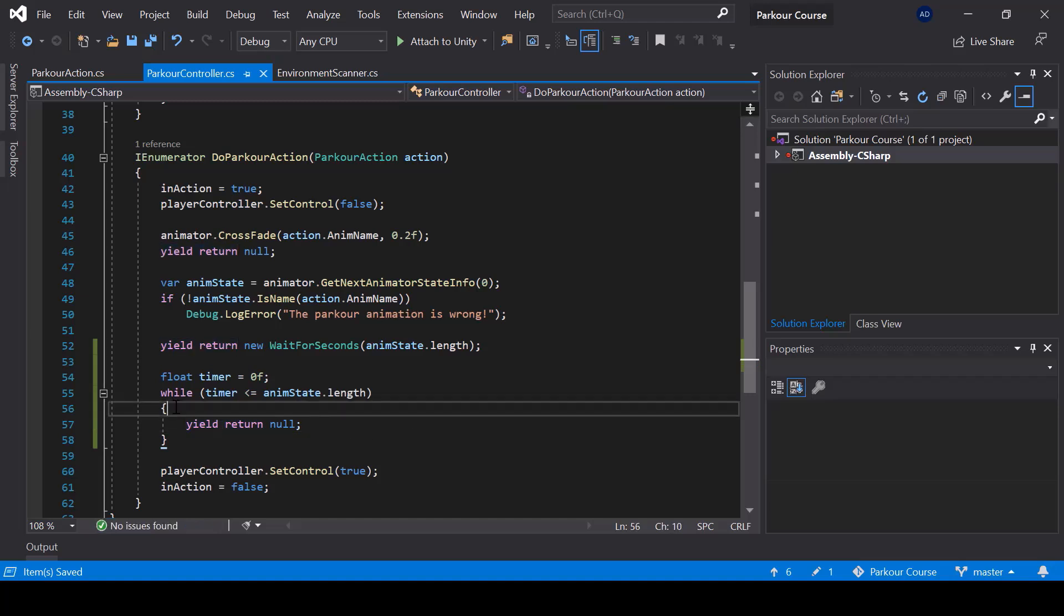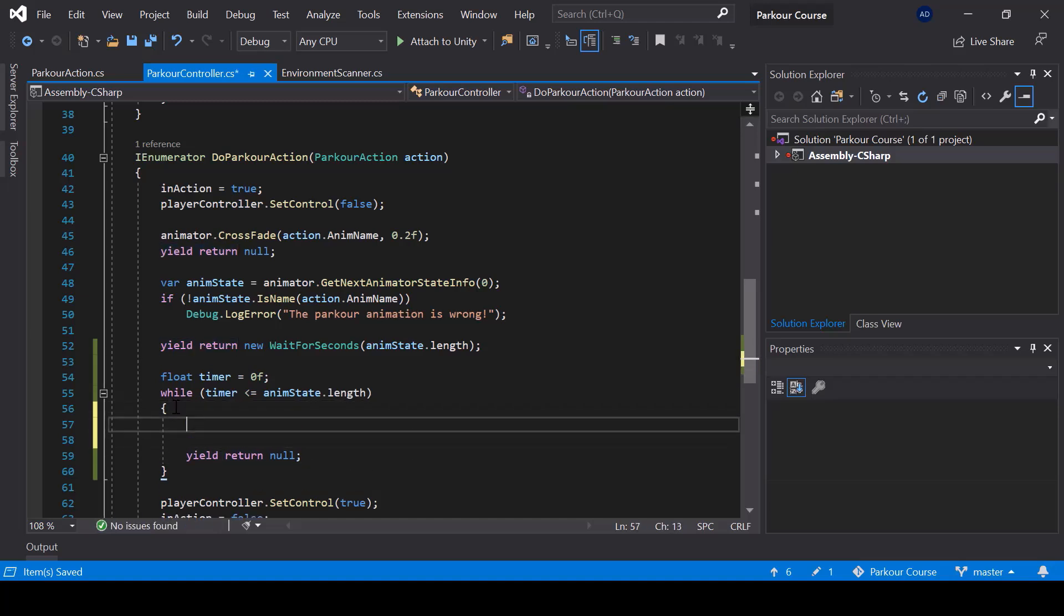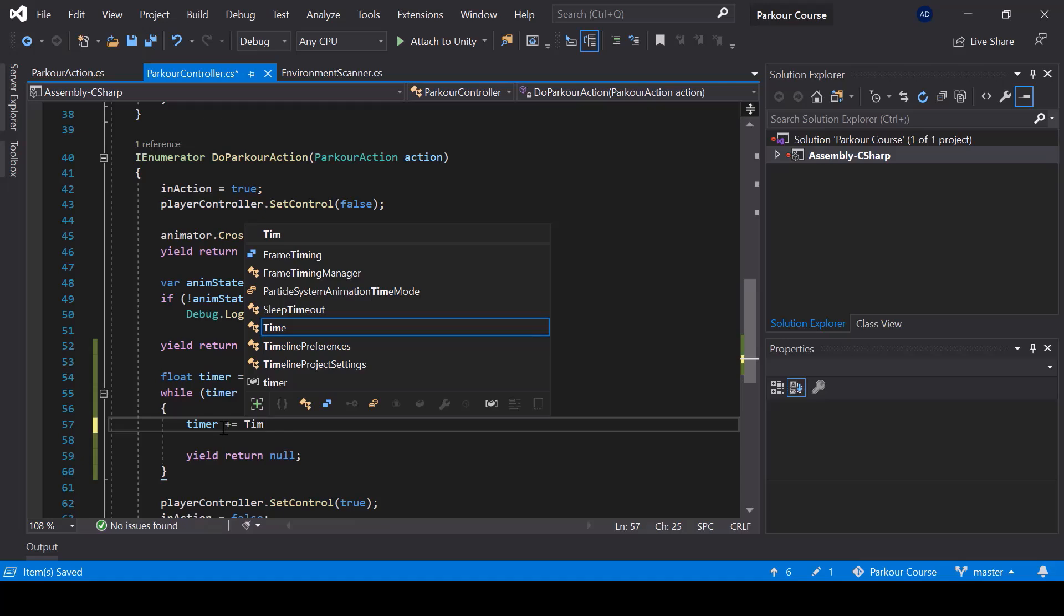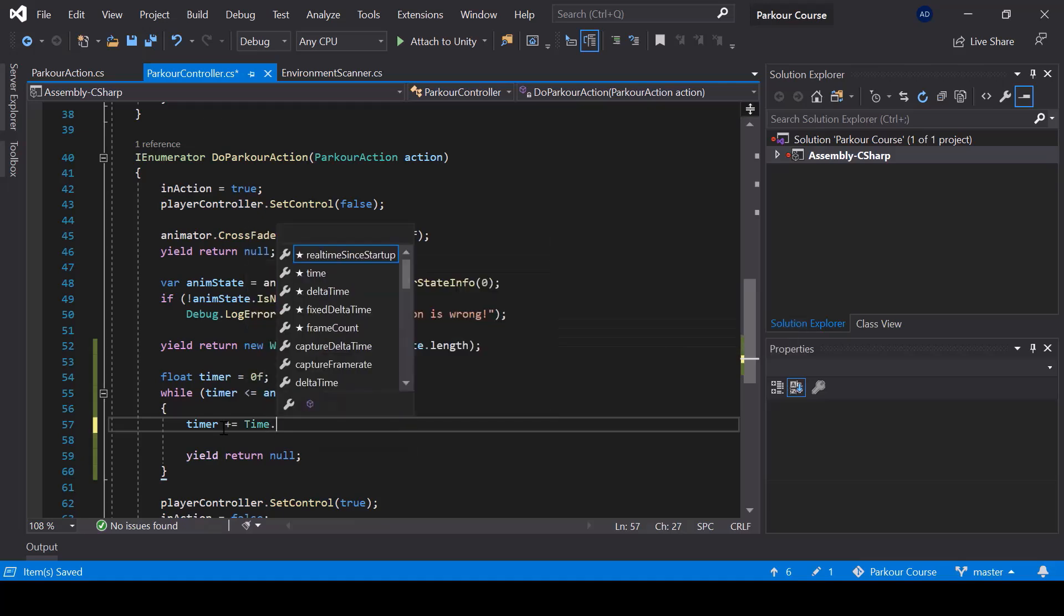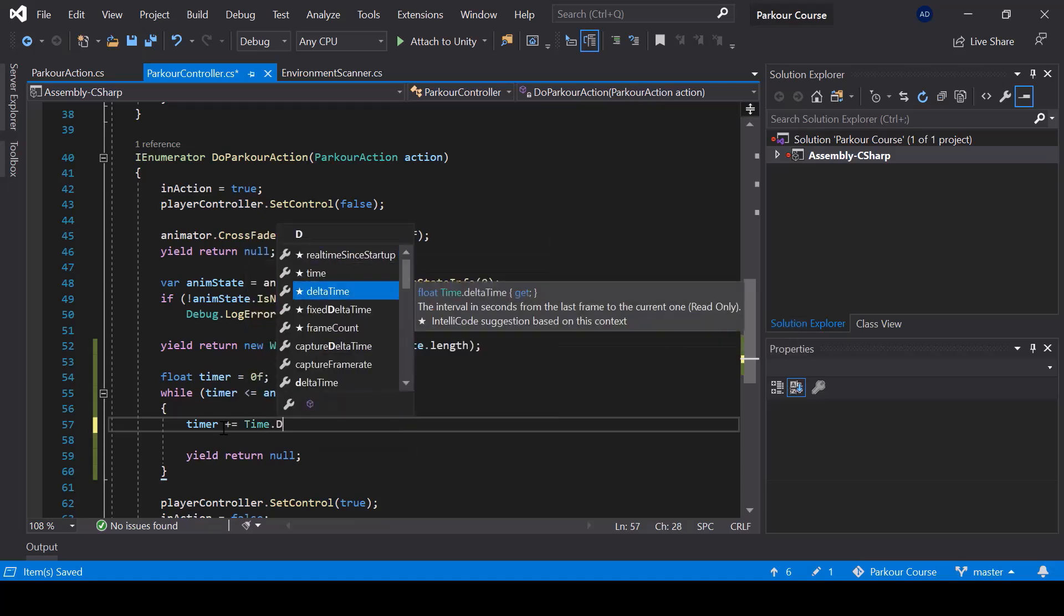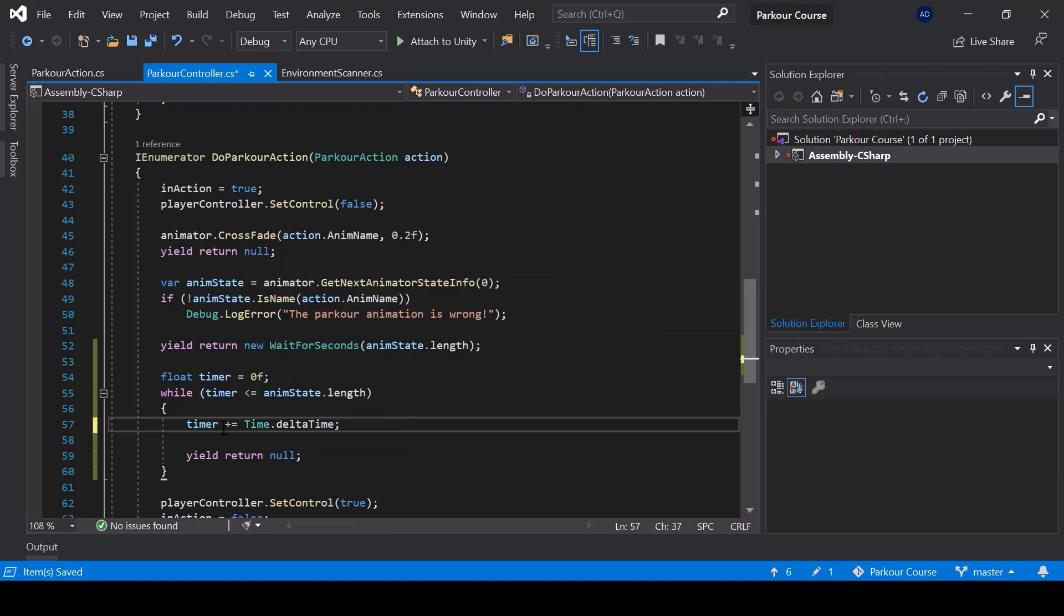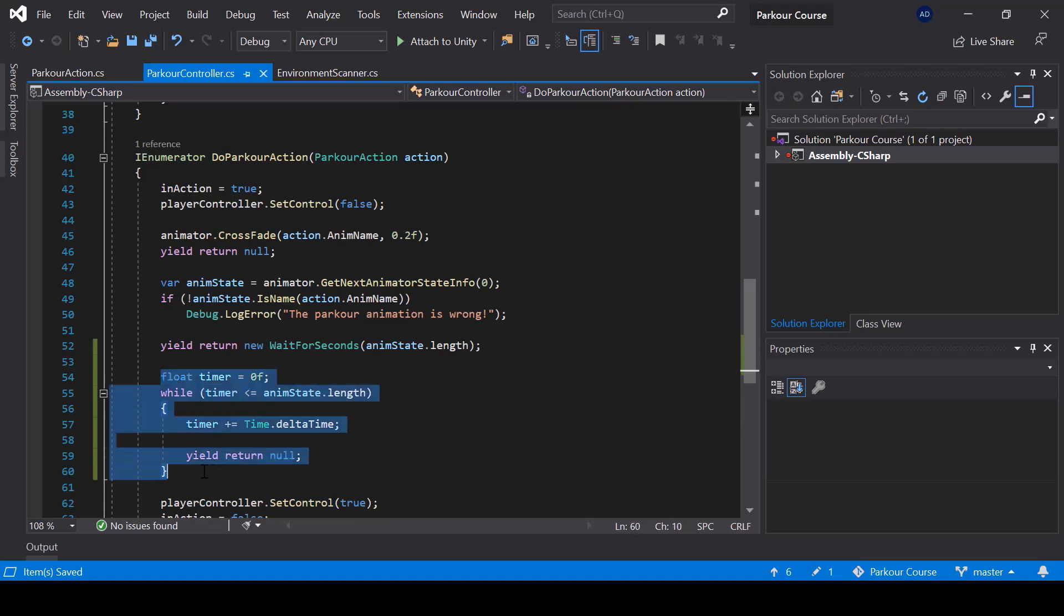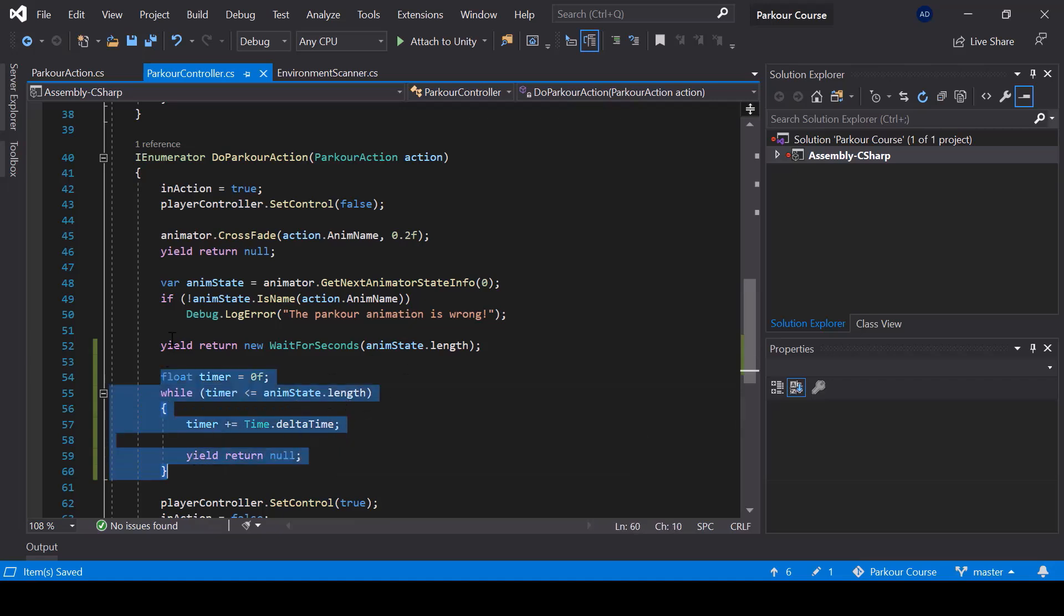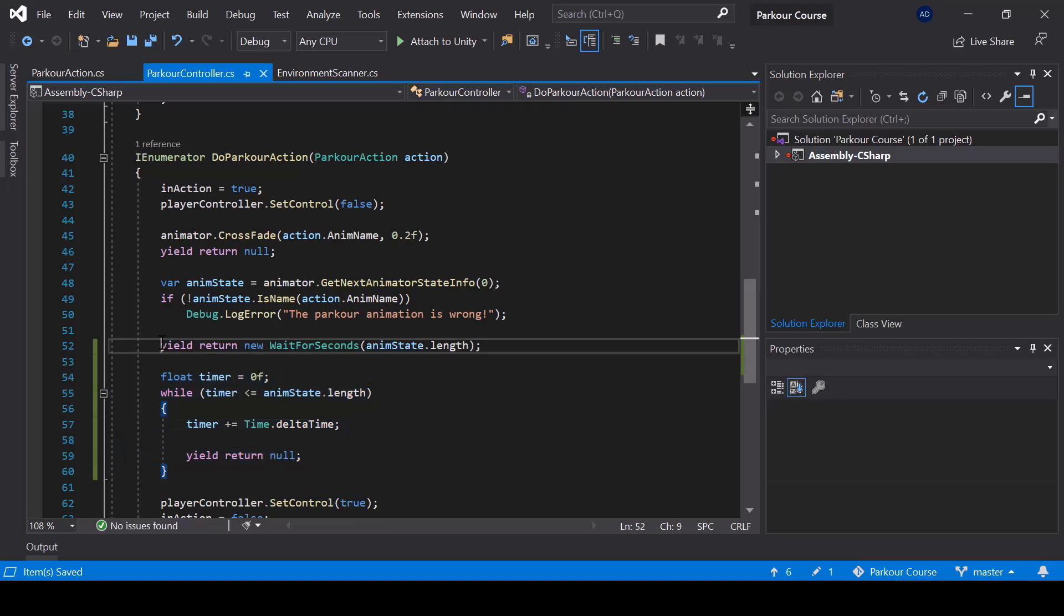And from this while loop, we should also update the timer. So I'll update the timer by adding time dot delta time to it. So this piece of code over here will make the code wait for the length of the animation just like this code.